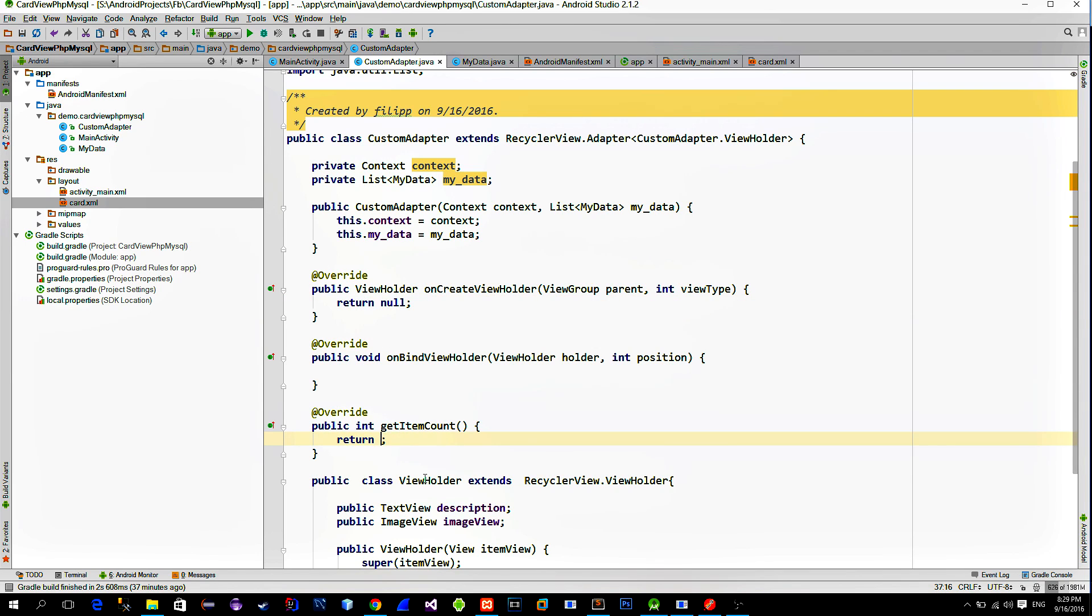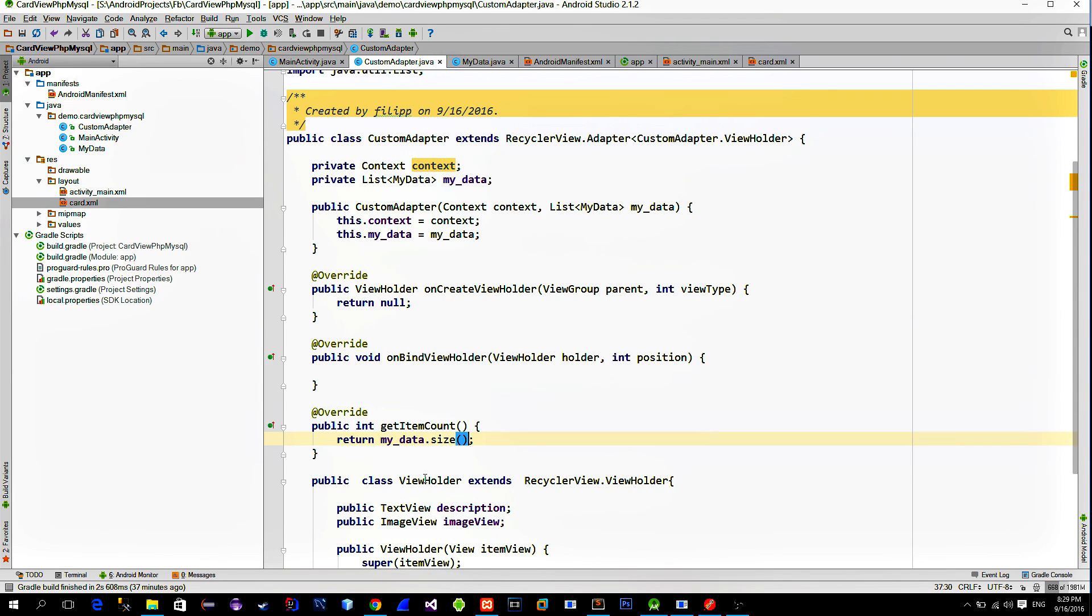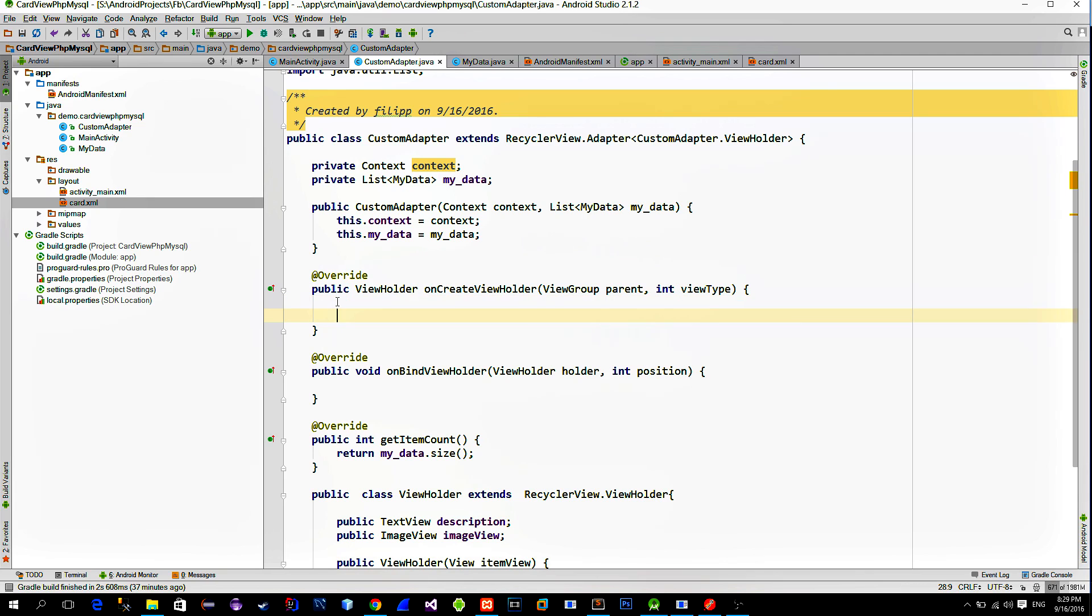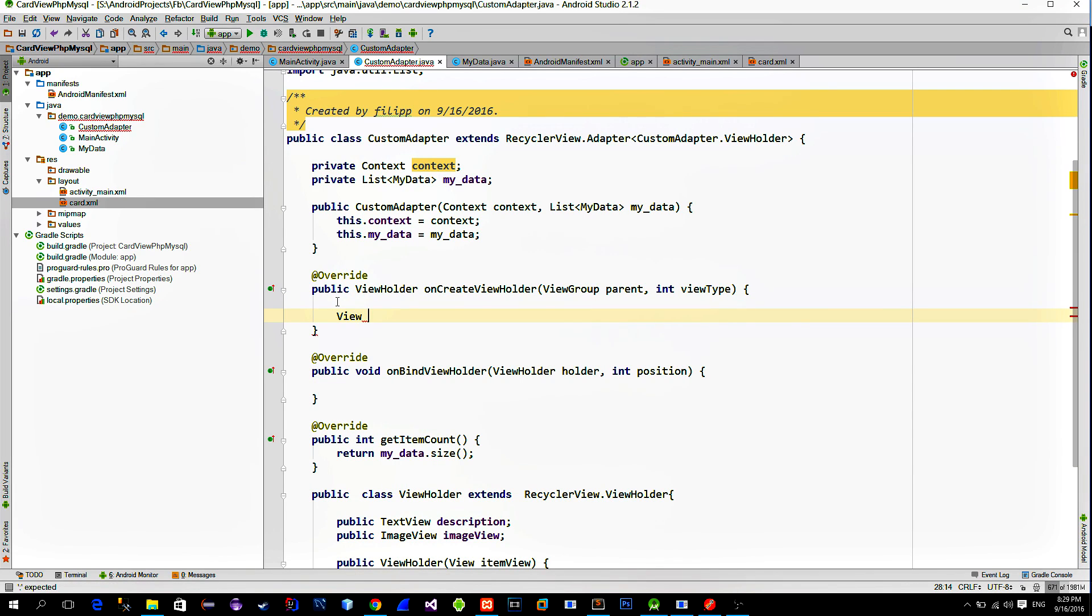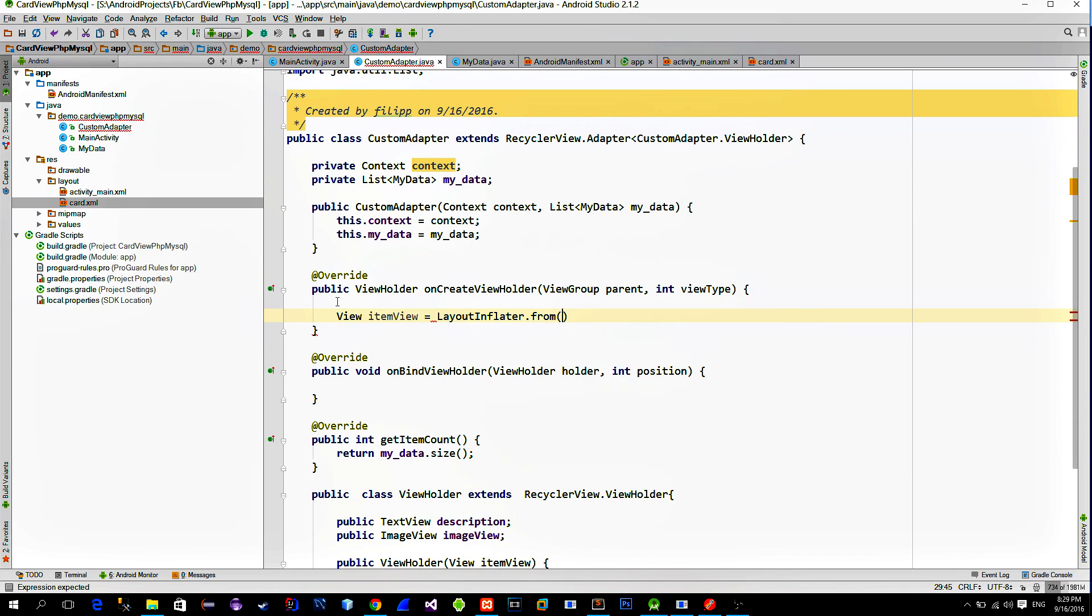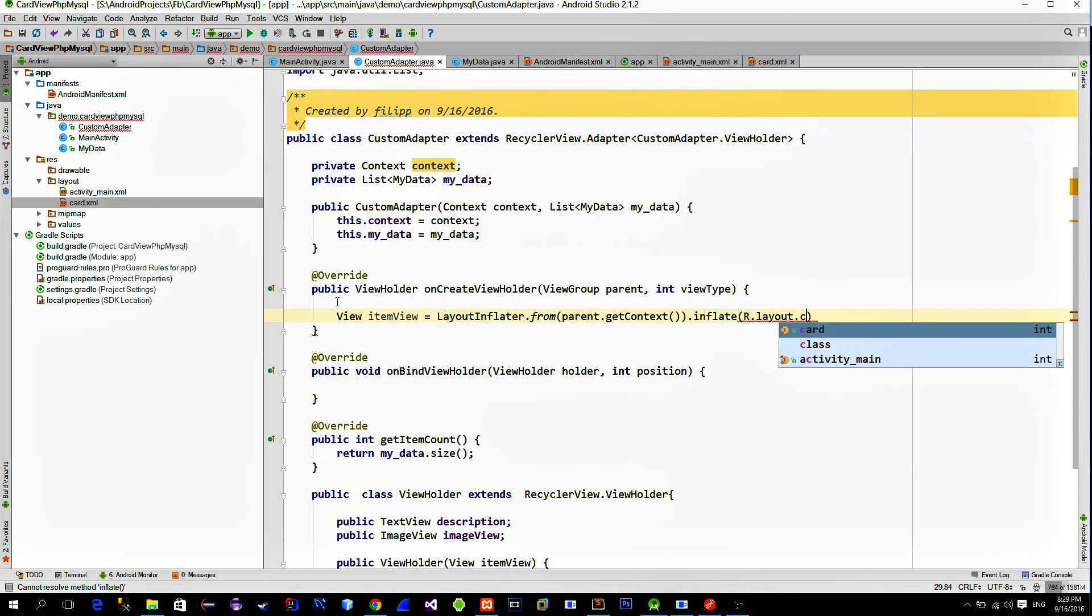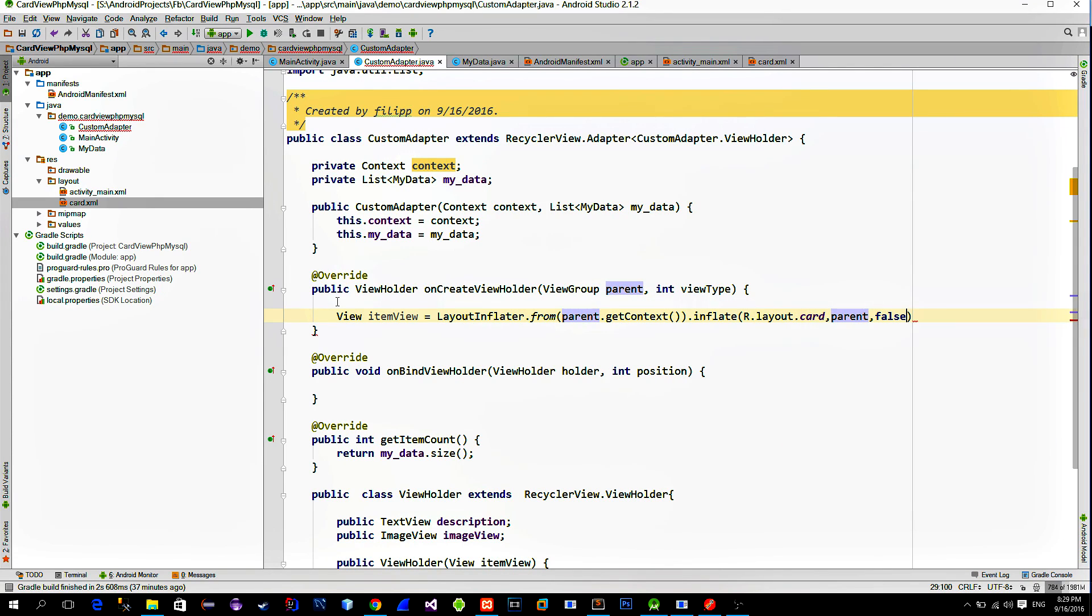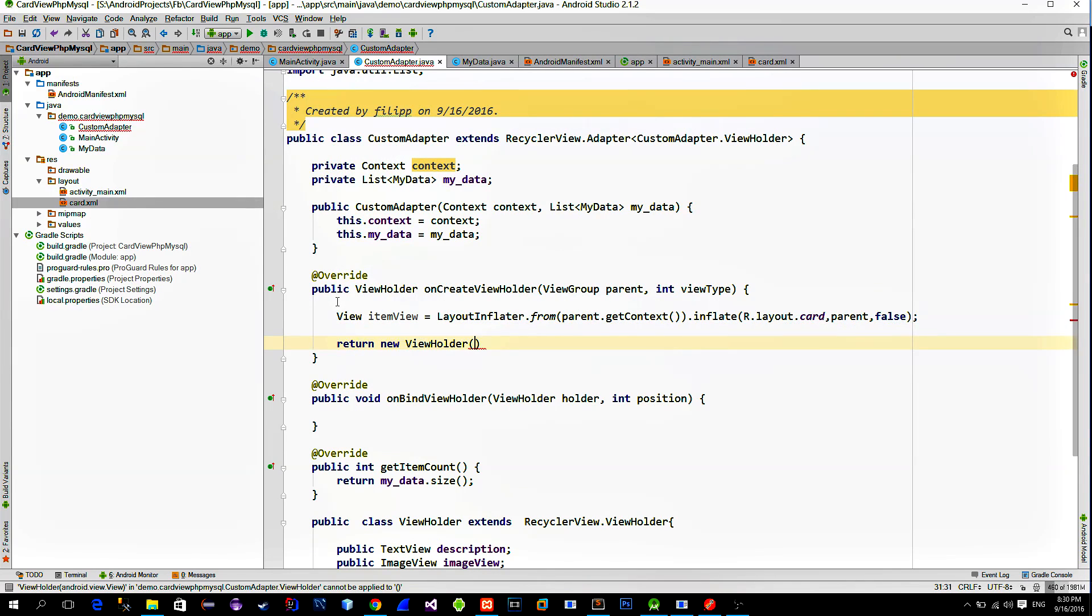In the GetItemCount method, make sure that you return the size of the list that we provide. Next, we use OnCreateViewHolder class in order to reference the card view layout. So create a new view and use the LayoutInflator to reference the card view layout. Now just return a new instance of the ViewHolder with the referenced view.